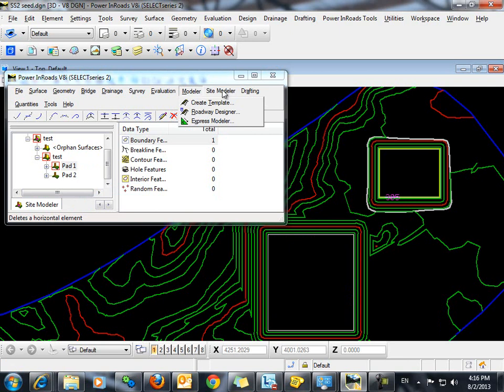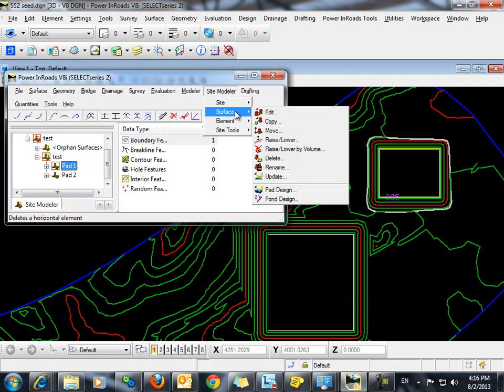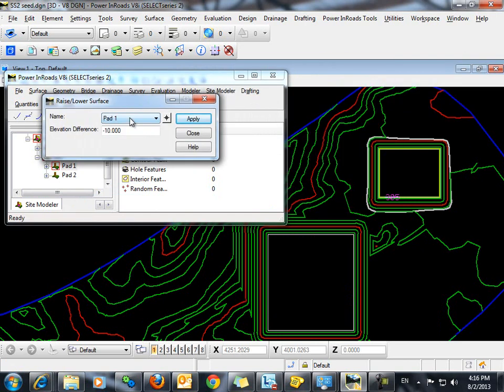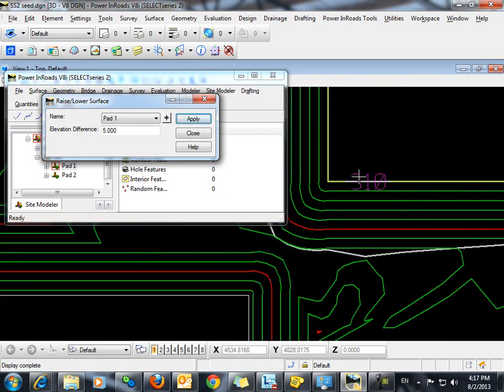Then we'll go to the command site modeler, surface, raise lower. You can see that pad 1 is active and we're going to raise that five feet. Click apply and you can see that the contours update.